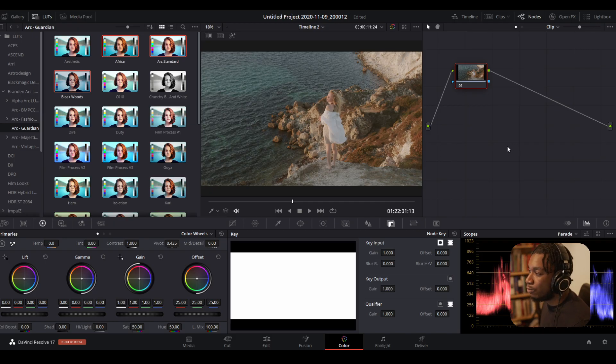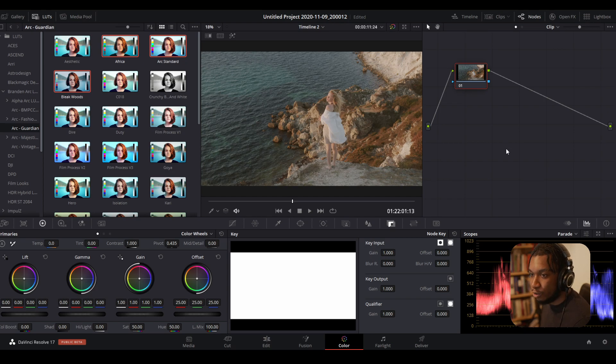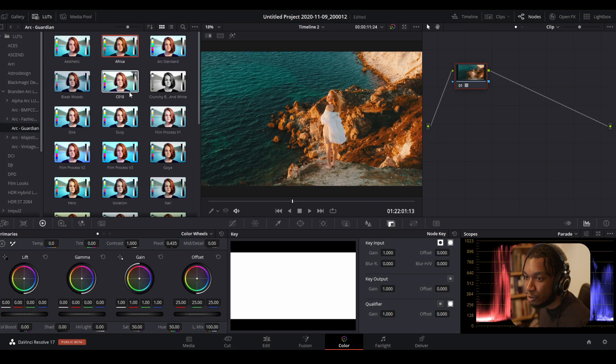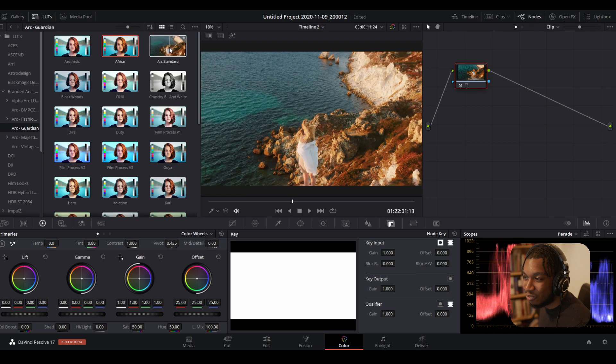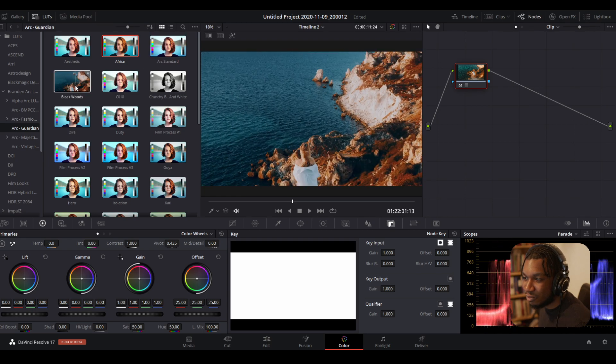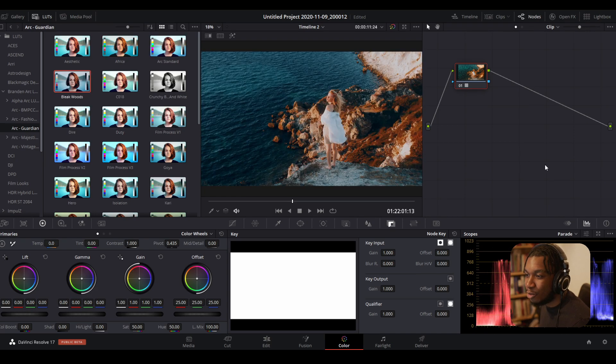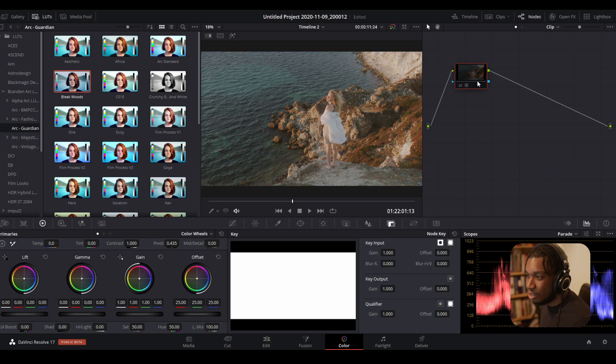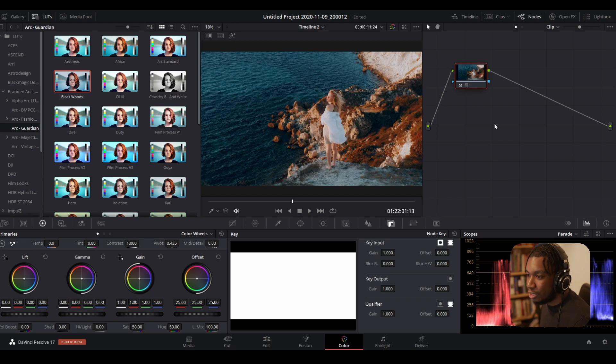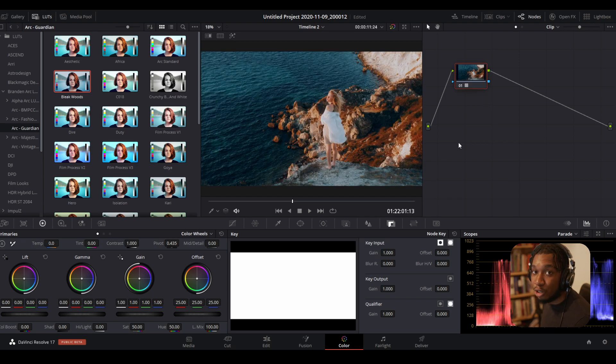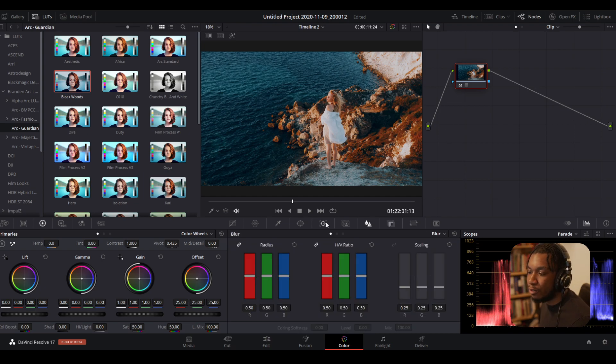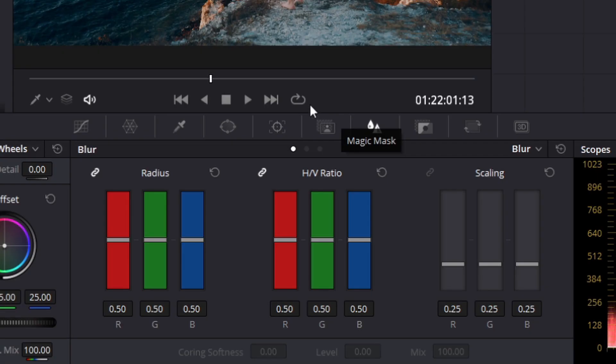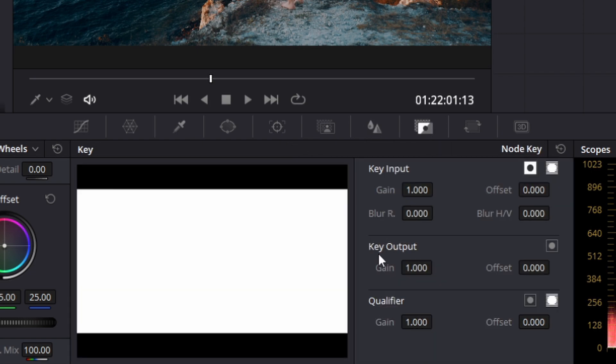First, I'll show you how to dial in the intensity and strength of a LUT you've downloaded or created. Say I use this LUT here—you can see that's before, this is after the LUT is enabled. To dial down the LUT, go to the key tab. If you navigate down here and find where it says key, you'll see key output.